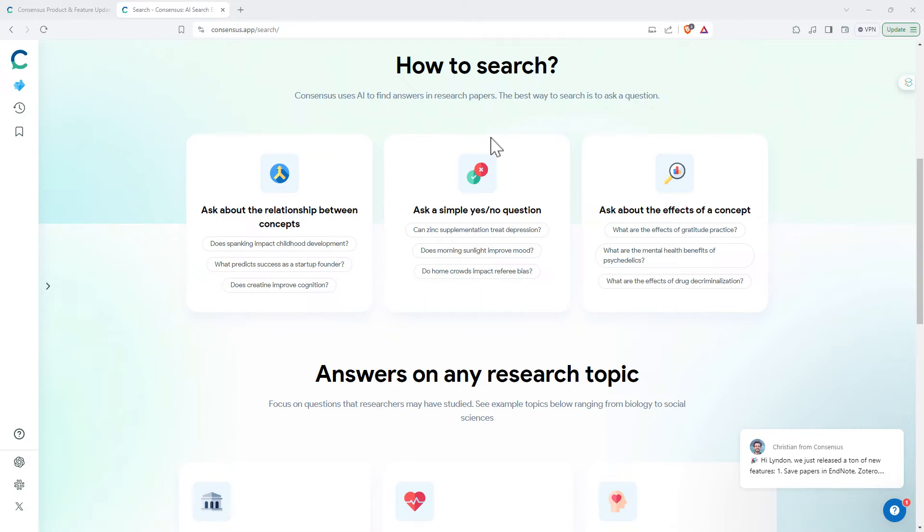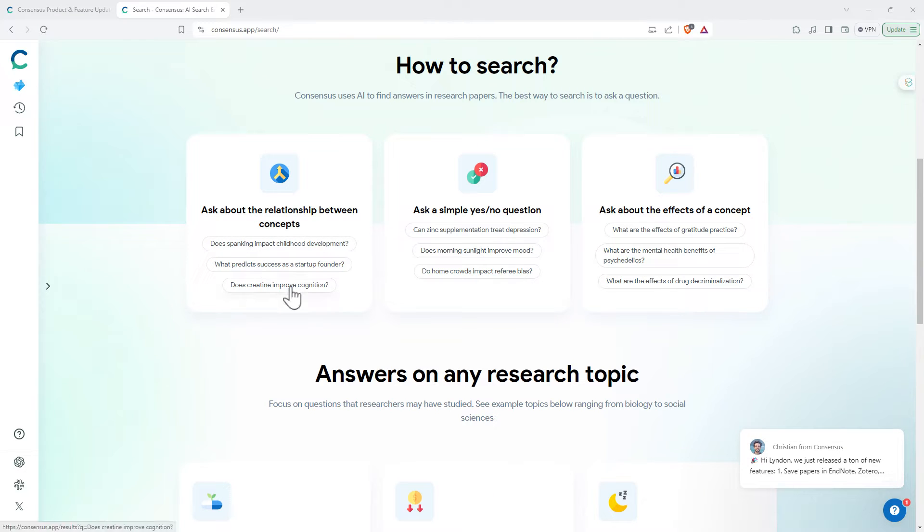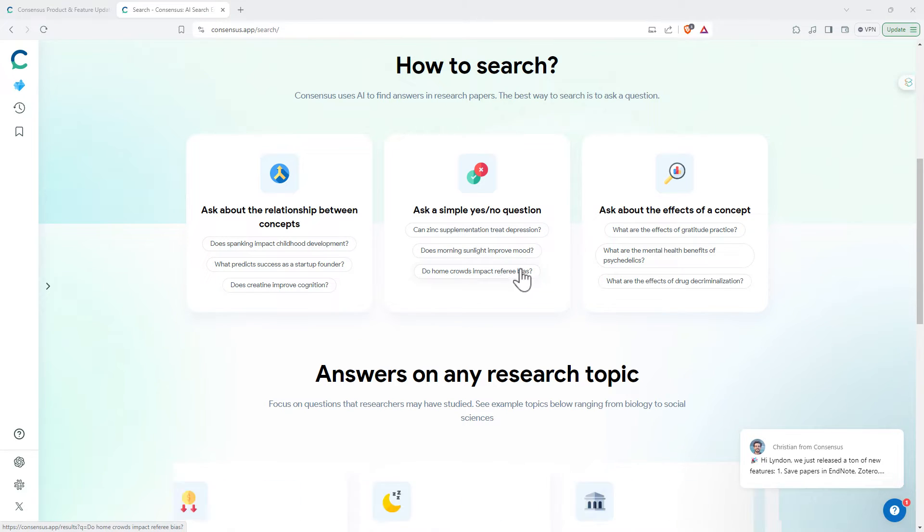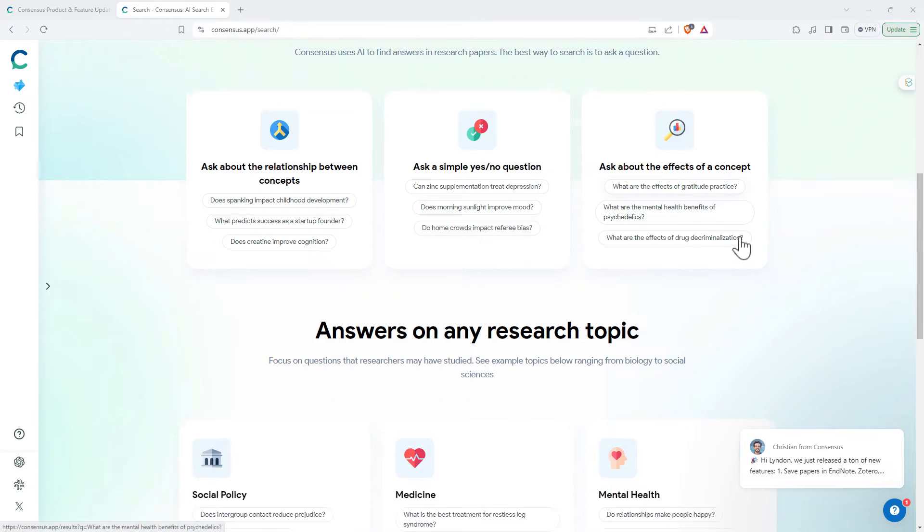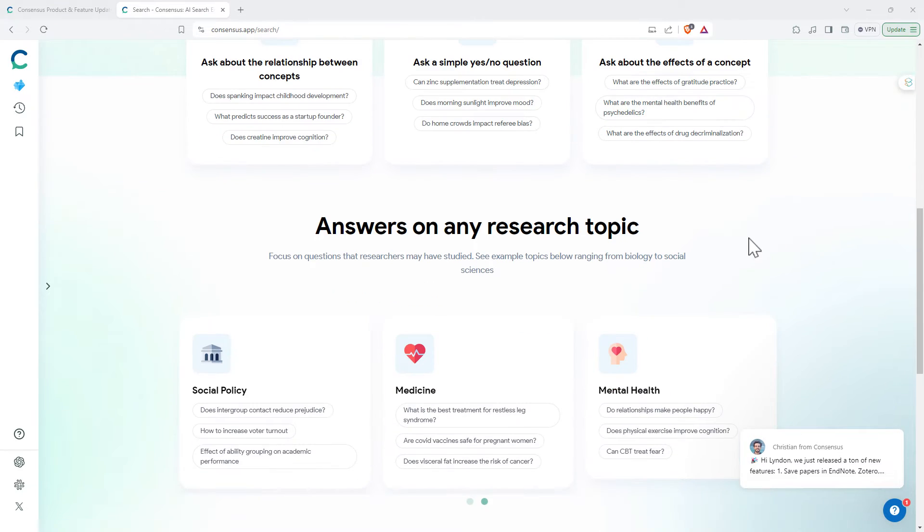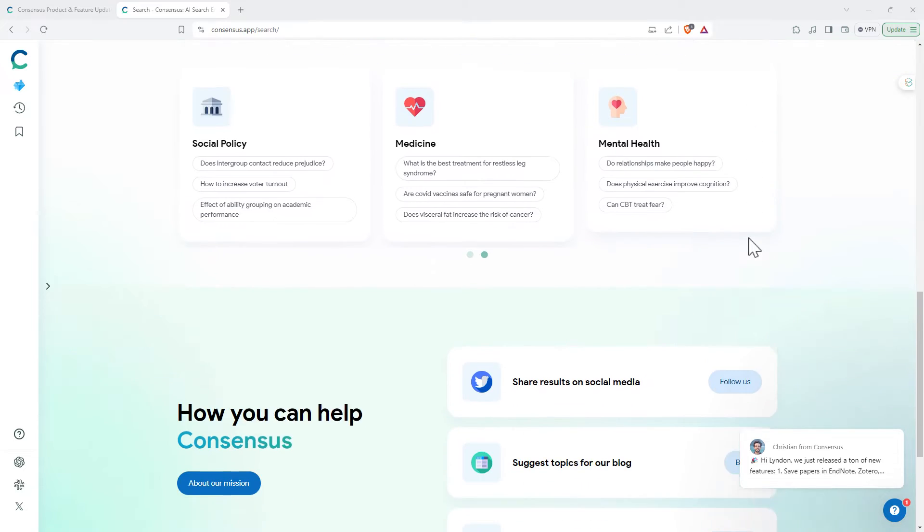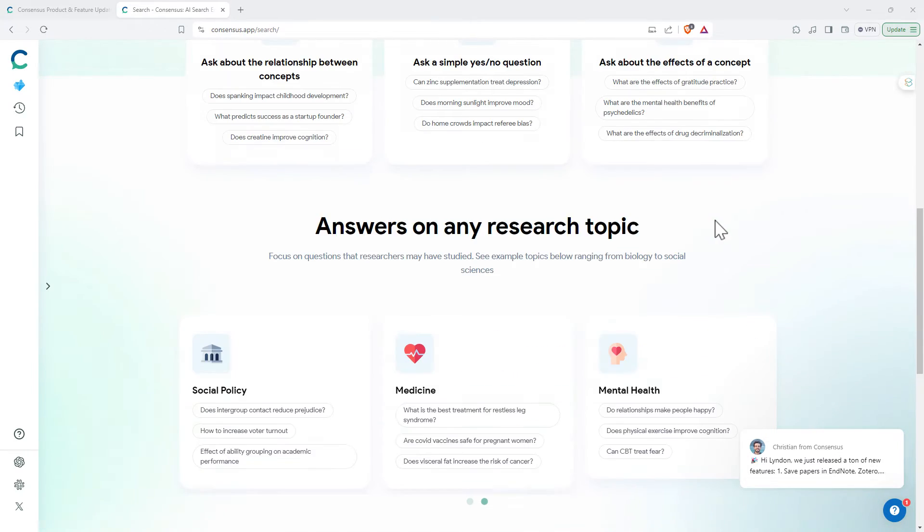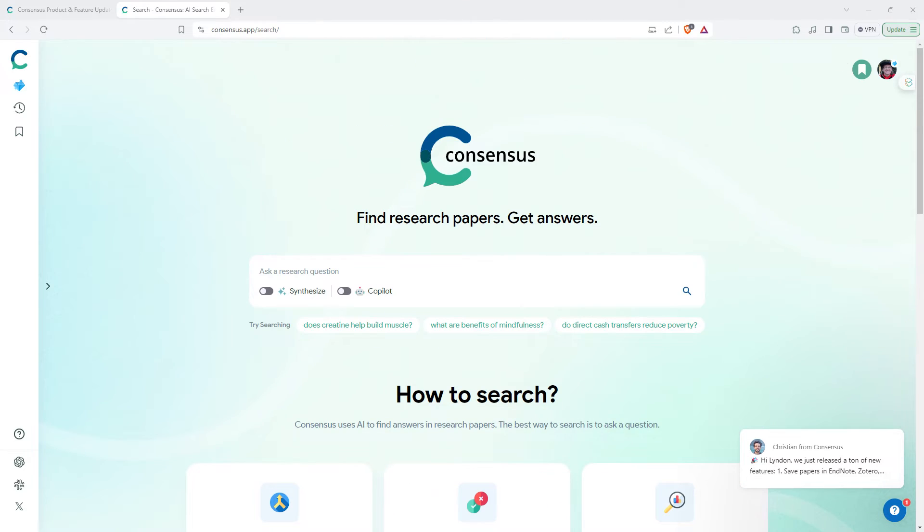Just on the main page, they do give us some guidance of how to go about searching. Most of these are pretty standard research questions but you can also ask things that are a little bit more binary, ask for particular effects. And then they give a few examples as well. So let's have a go.